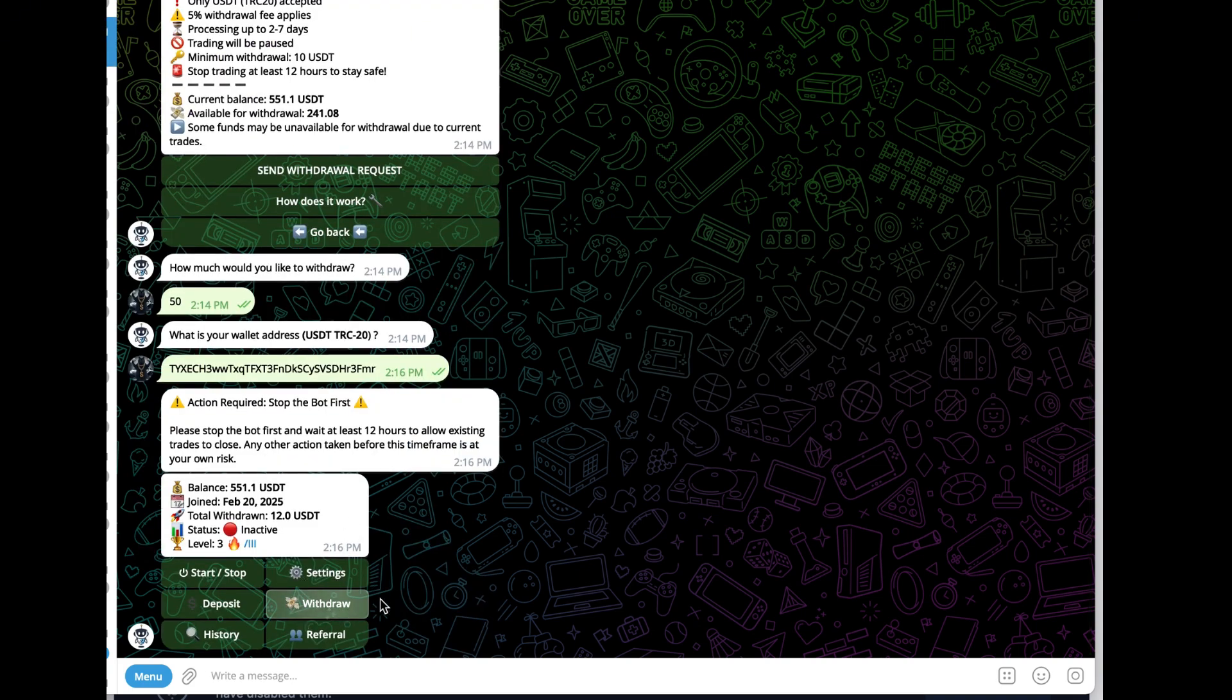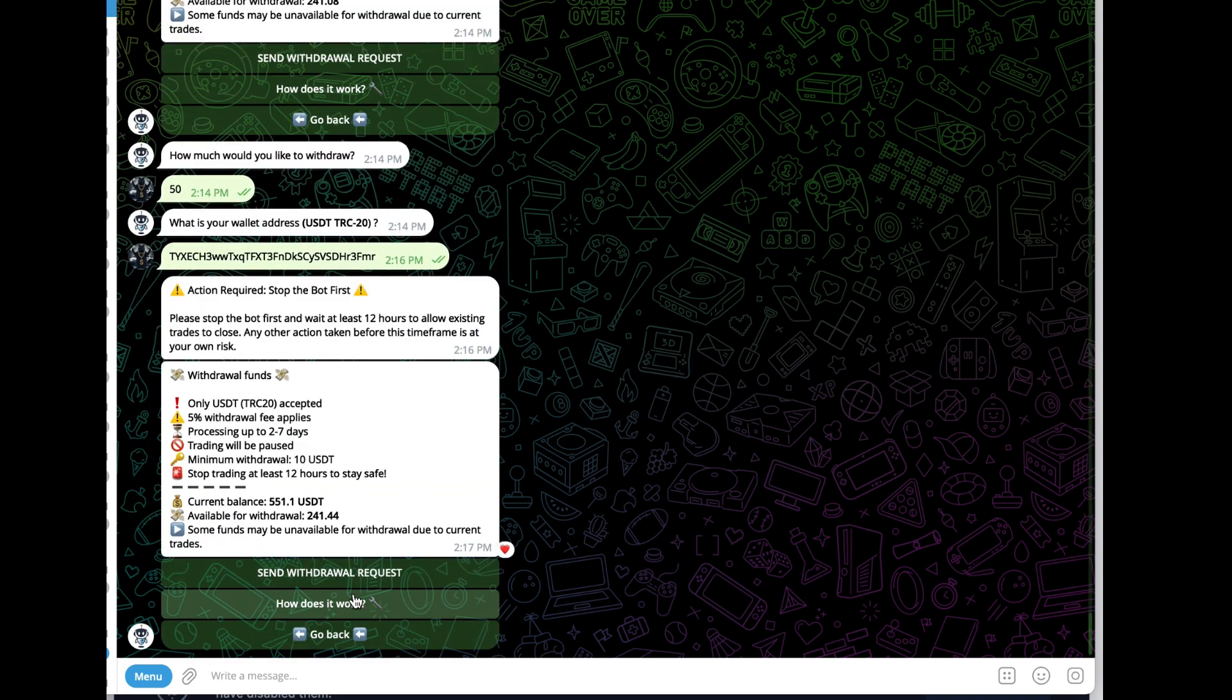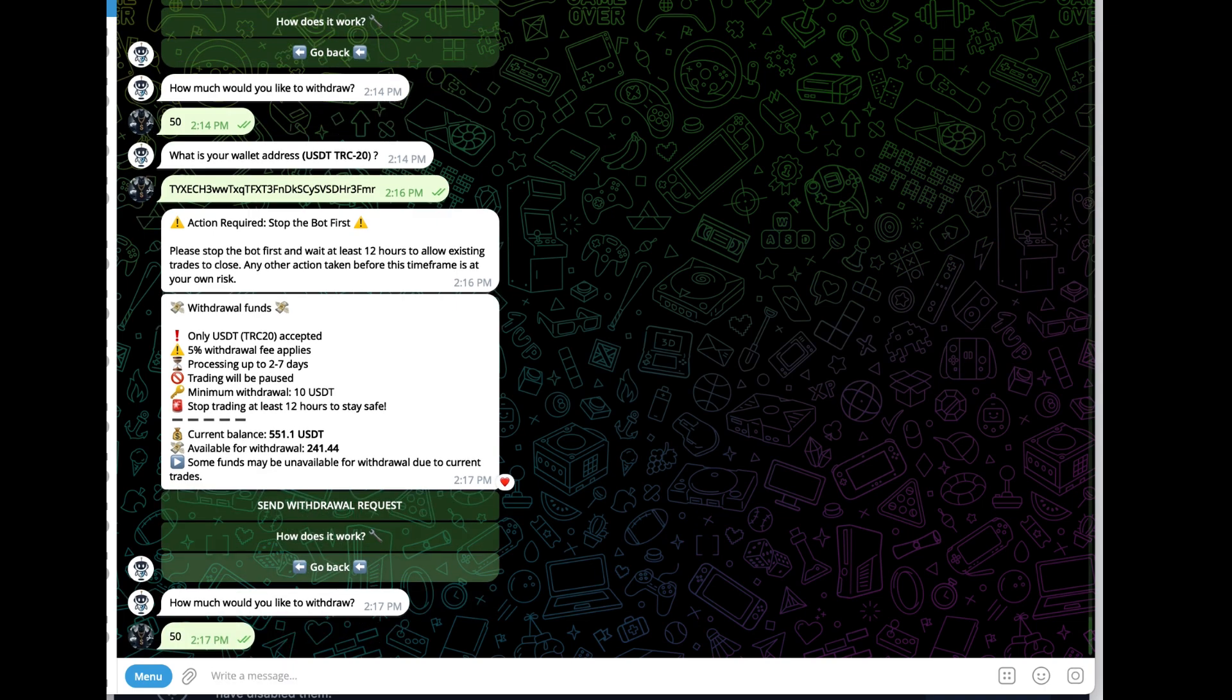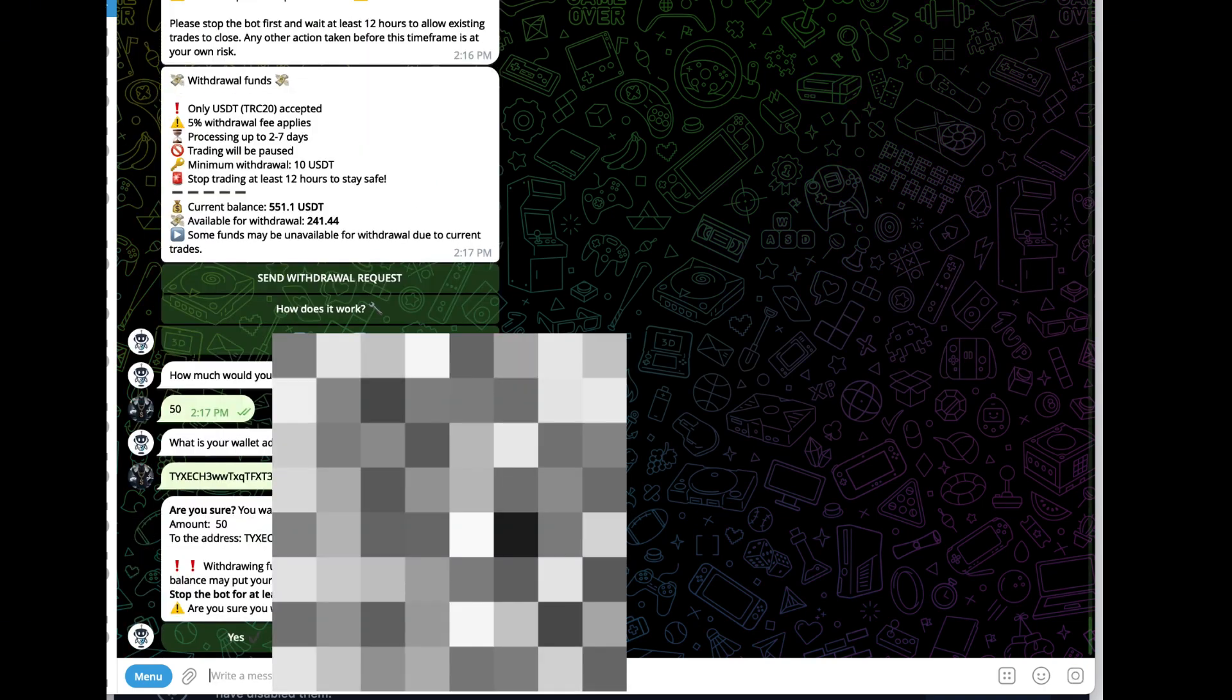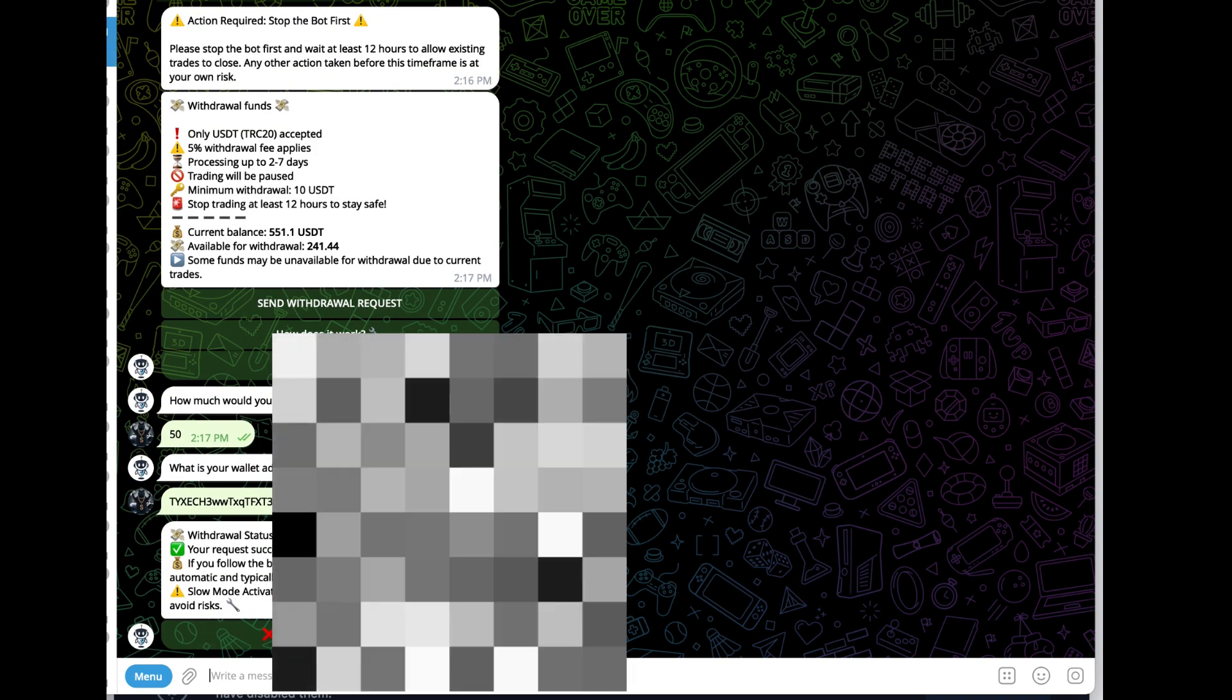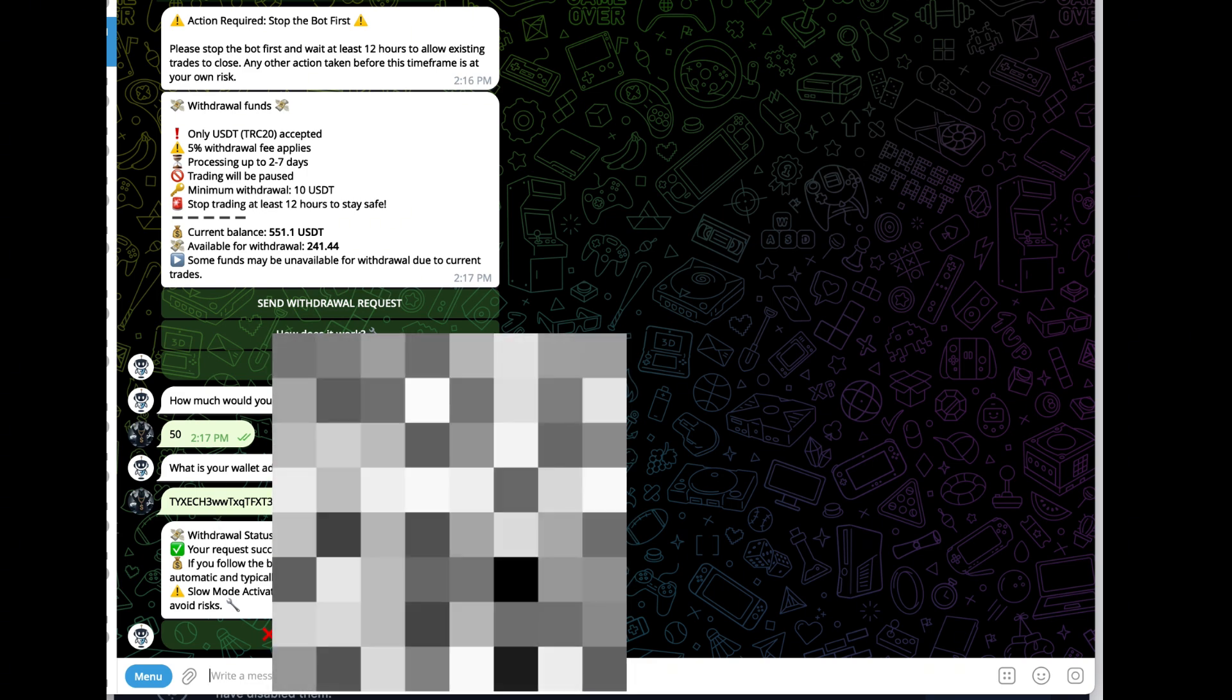Hit withdraw, send withdrawal request, $50, and here's the wallet I'm using. Click yes to continue, and it says the request was successfully